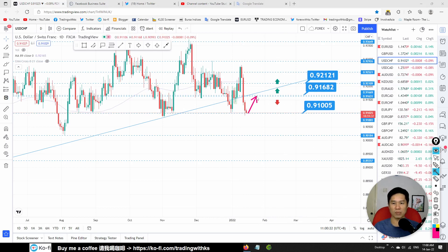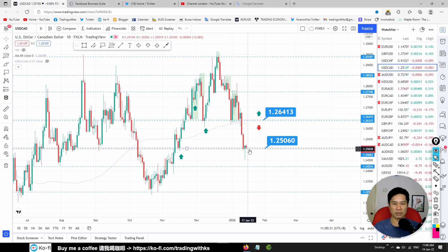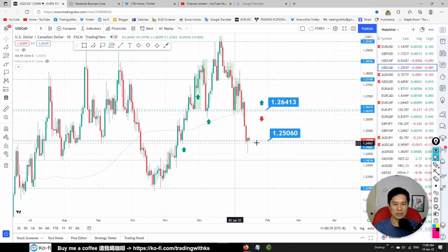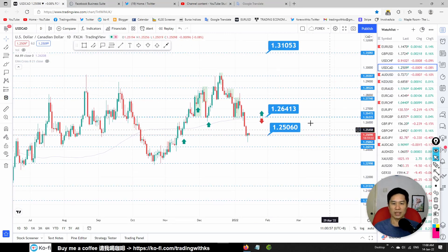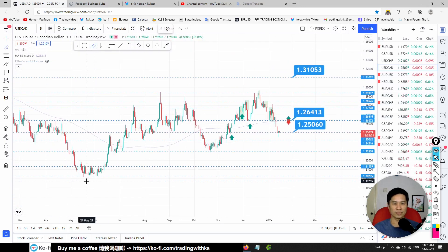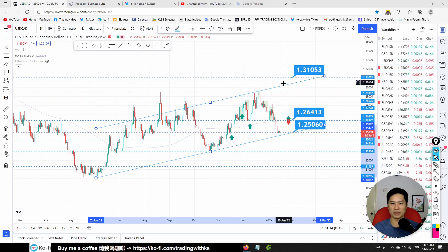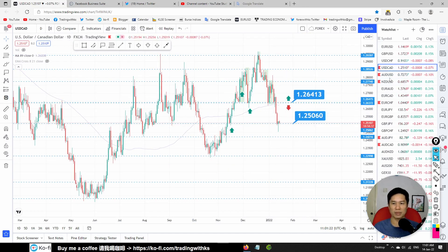USD/CAD: the bias line is at 1.26413 and price is below it, but we have a very beautiful pin bar at support. Our bias is down but there's enough gap to execute a buy trade. We also have a confluence with the channel bottom here. So USD/CAD has a possible buy opportunity towards 1.26413.